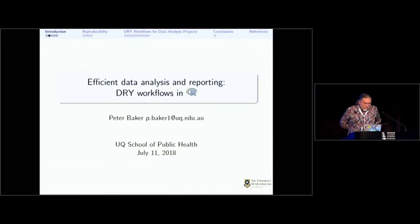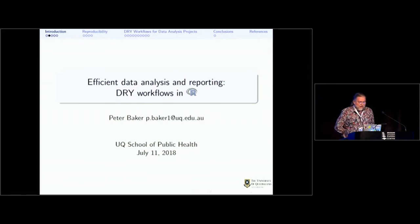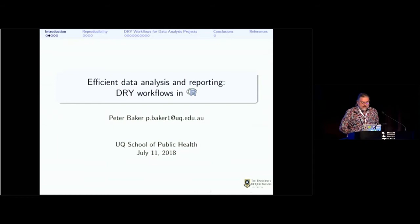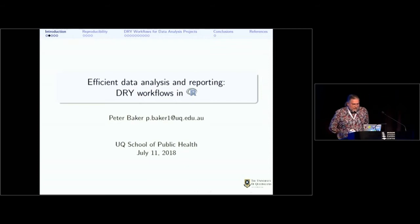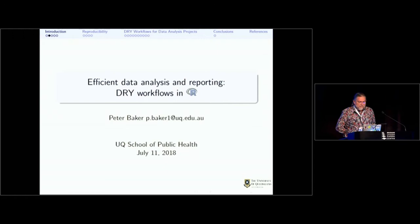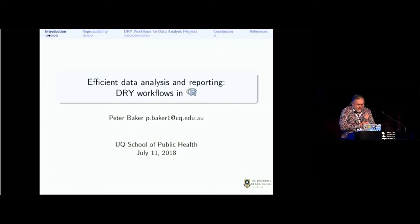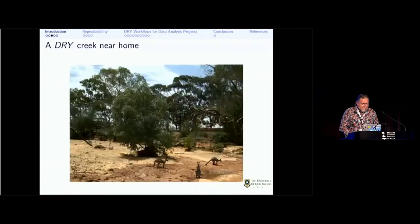Today I want to talk about efficient data analysis and reporting, and especially don't repeat yourself workflows in R. I do have a package about that, but it's not just about packages. My interest is more generic, and there's not a one-size-fits-all, as we heard in the discussions just a moment ago.